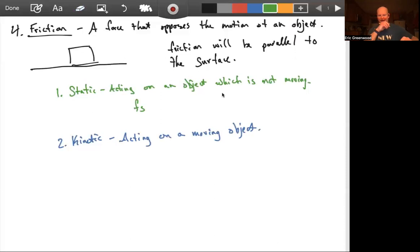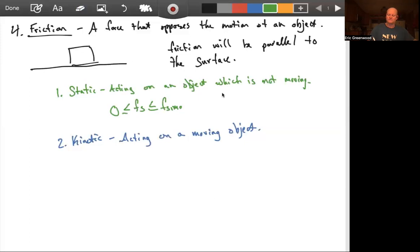So let's talk about static friction first. Static friction is called F sub s. This one is a little bit complicated — it's going to be somewhere between zero and some maximum quantity.